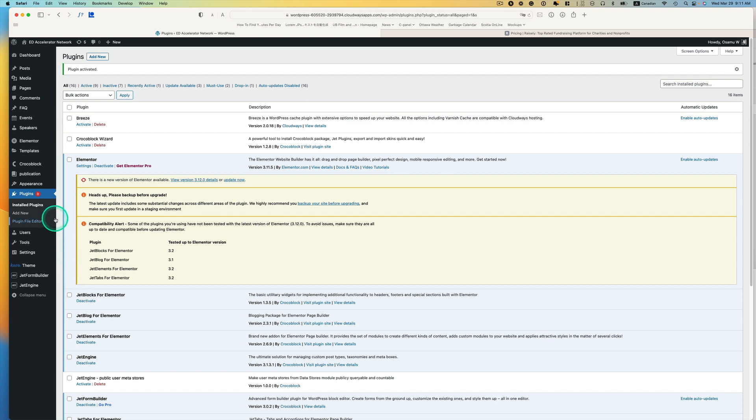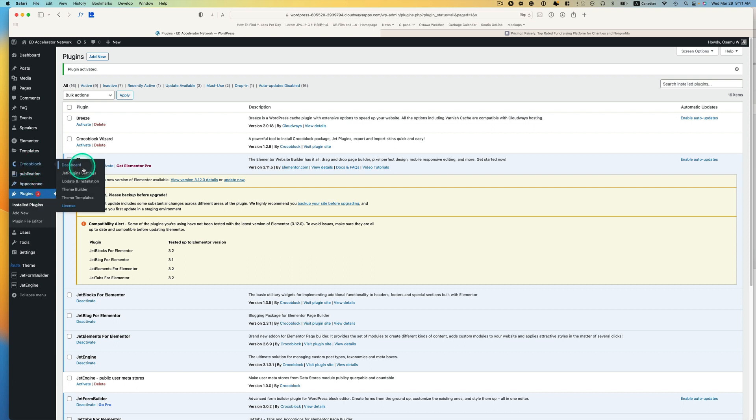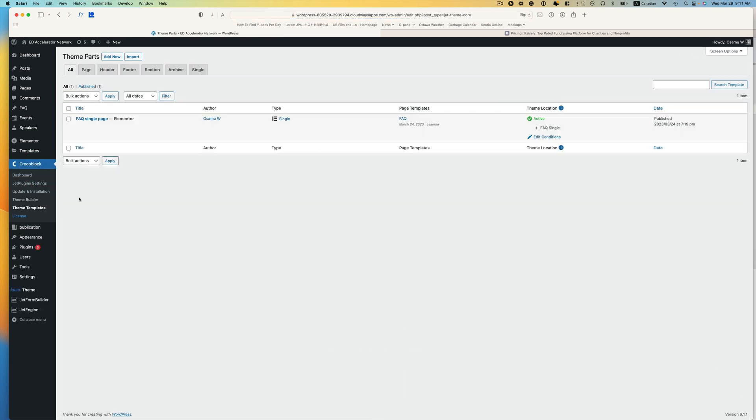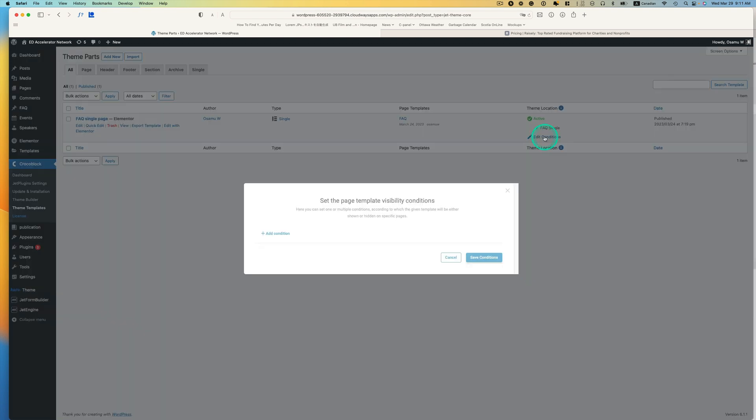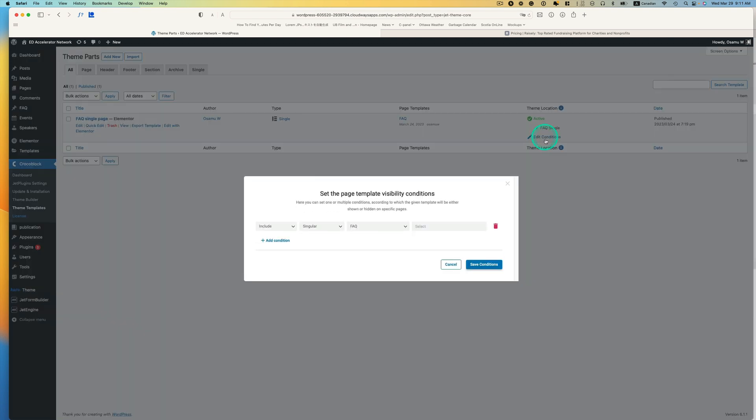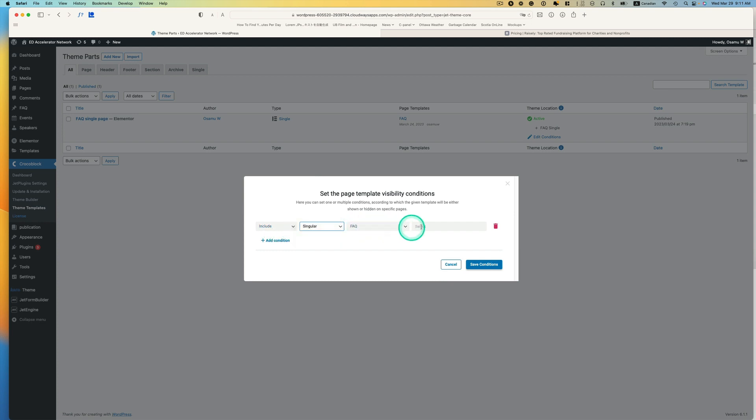This is something to do with theme builder. Let's go to CrocBlock and then open up a theme template. I made a single template here. Edit condition. Here is what I made a mistake. I selected FAQ CPT but didn't select anything. I just need to make it to all.